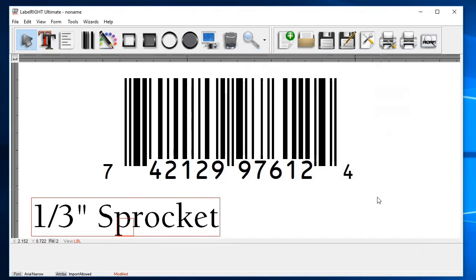As before, if you need to move the text, click on the select tool and drag the text to the desired position.